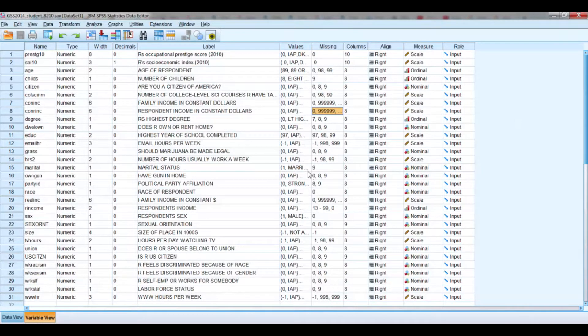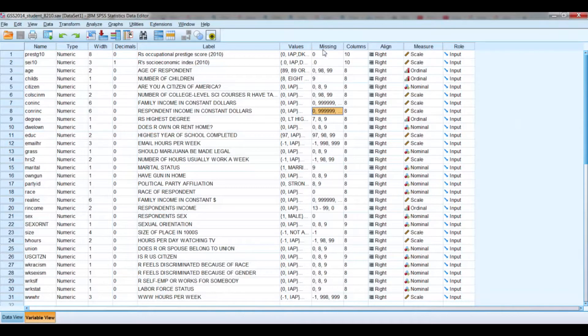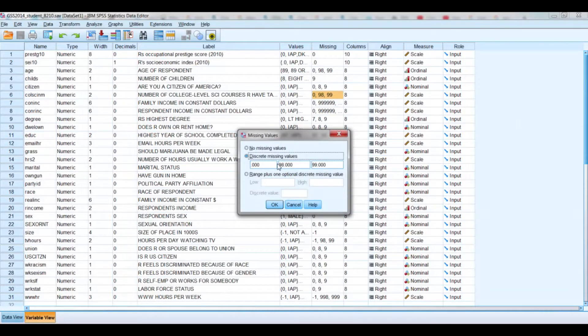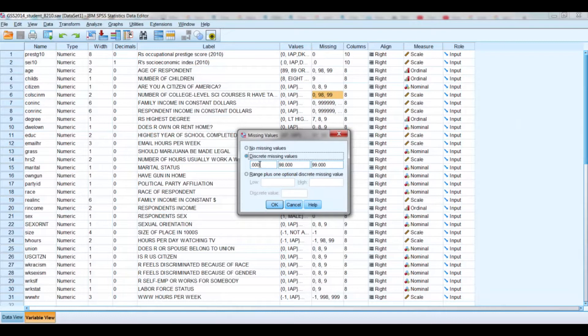One, we call it User Defined Missing Data, and you'll find it here under the variable view, the column label Missing, along with the different labels that have been given for the different variables for missing data. So in this case, there were three different codes used for missing data.